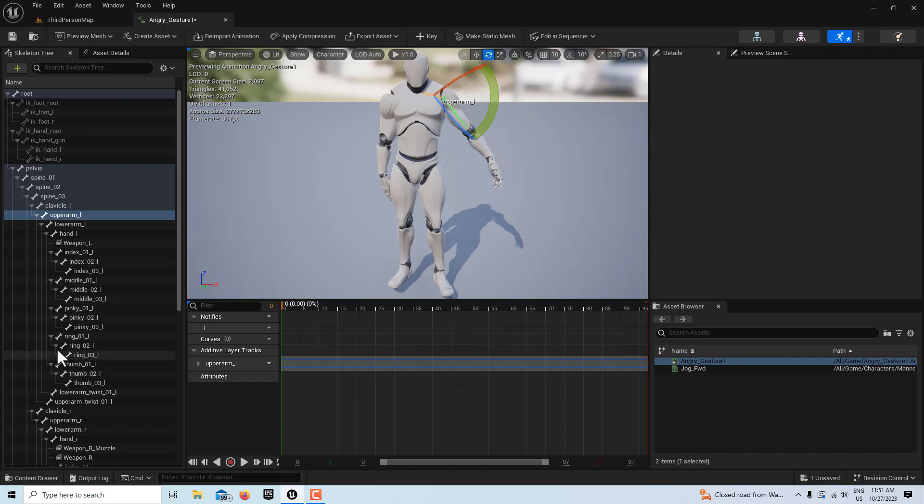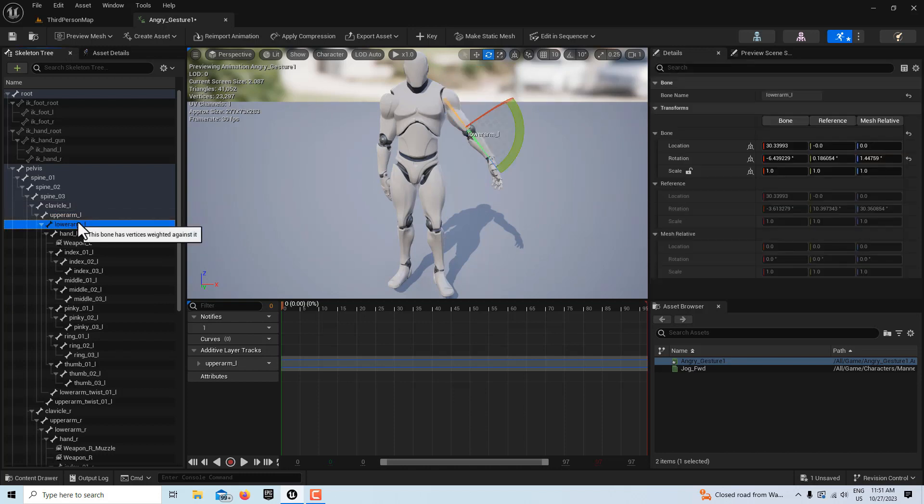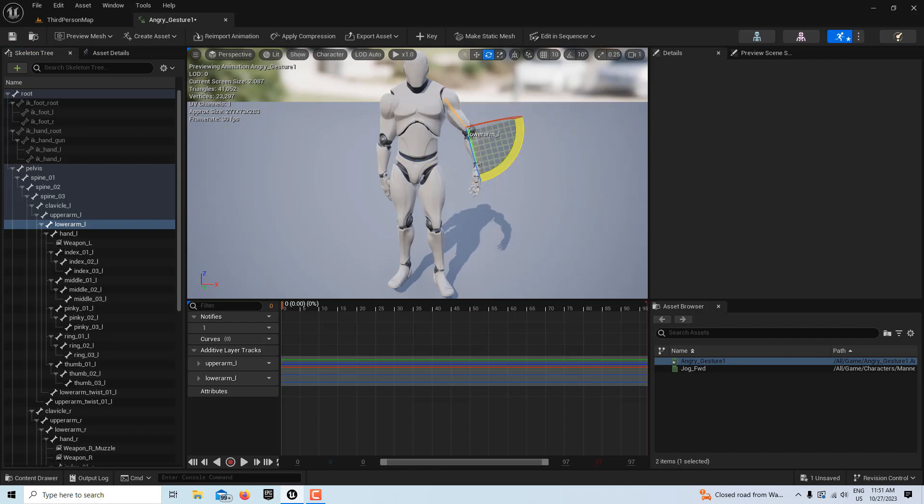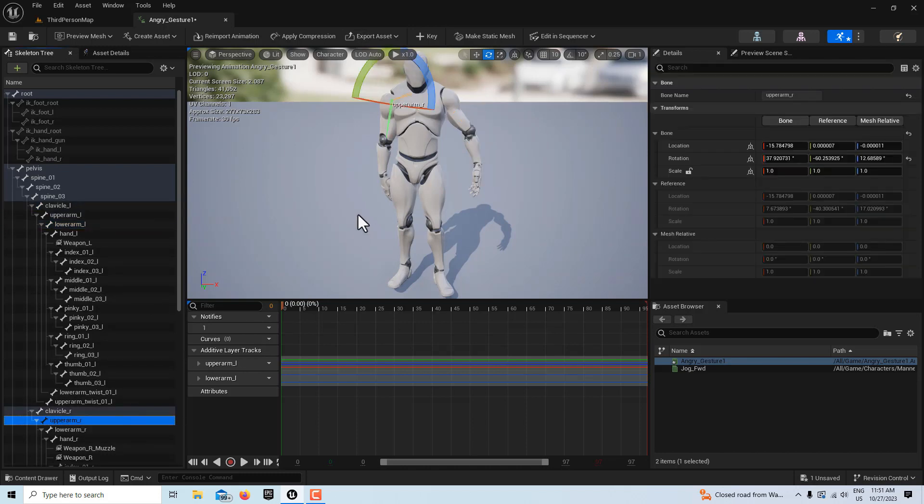But then what we'll do is I'm going to go to the lower arm and just bend that in a little bit more, so I'll add a keyframe there, and then we're just going to bend that in a little bit. And like I said, it doesn't have to be perfect. I just don't want any collisions going on.